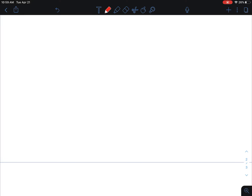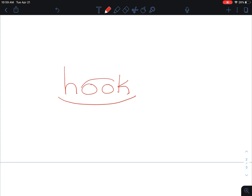Write and mark the word hooked. I am hooked on playing games on my iPad. Hooked. I start with hook. The 'uh' sound in hook is made by the double vowel o-o.